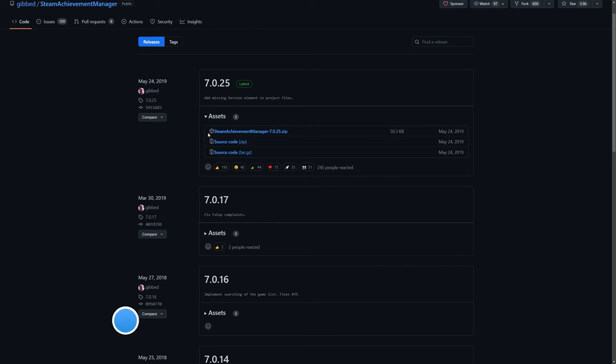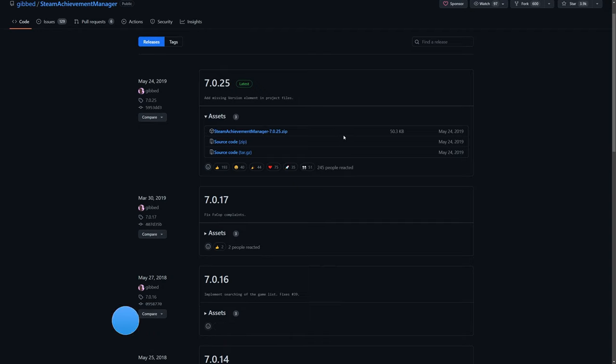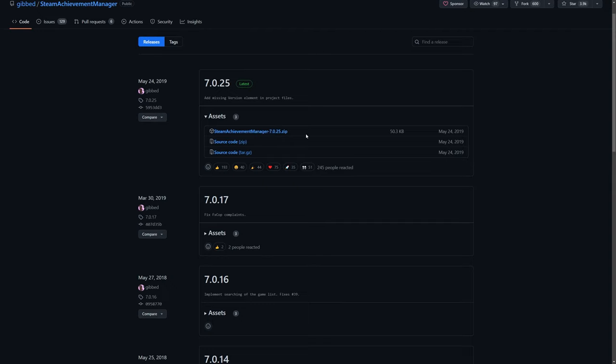First things first, go down into the description and click on the link to this website. It will take you to this page where we will need to download an app called Steam Achievement Manager. This is what we're going to use to unlock all the achievements.